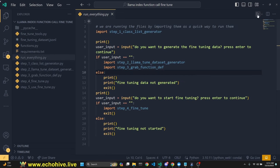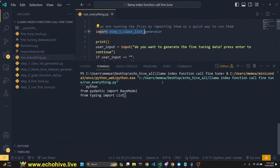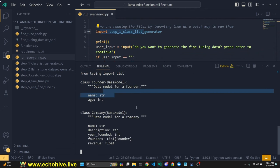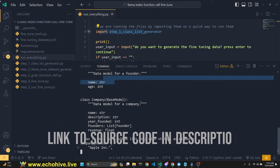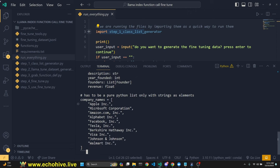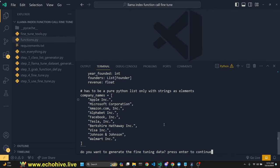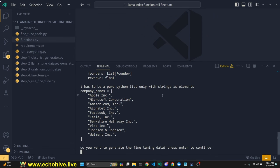I'm just going to click run. We're first going to import the Step 1 class list generator, and as you can see this is making a call to GPT-4 to generate the data classes automatically from our prompt. It's also generating a list which we're going to use to generate the fine-tuning dataset. Then the next steps ask: do you want to generate the fine-tuning data? Let's go ahead and delete our fine-tuning data and click Enter.